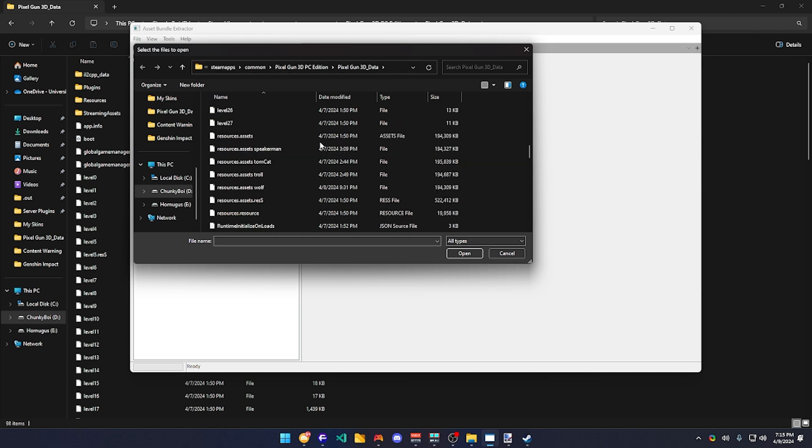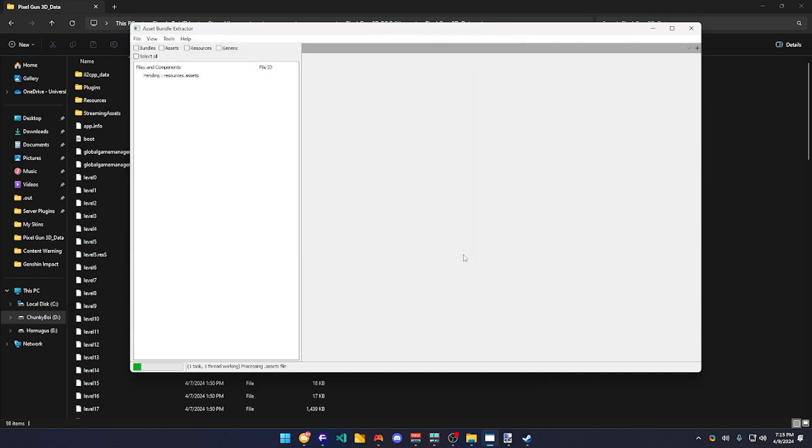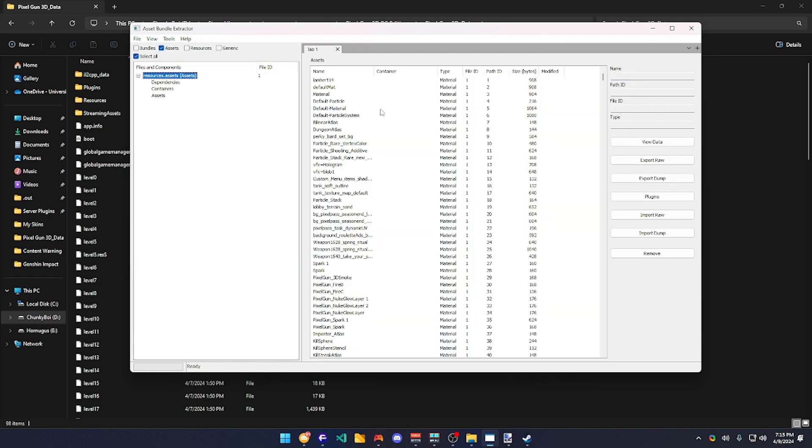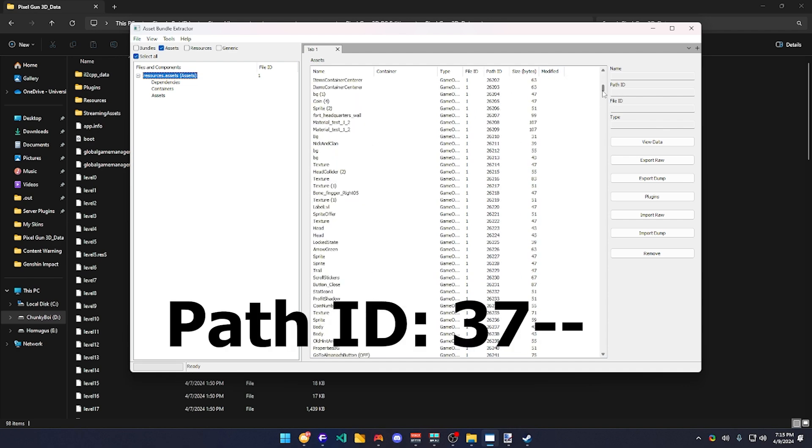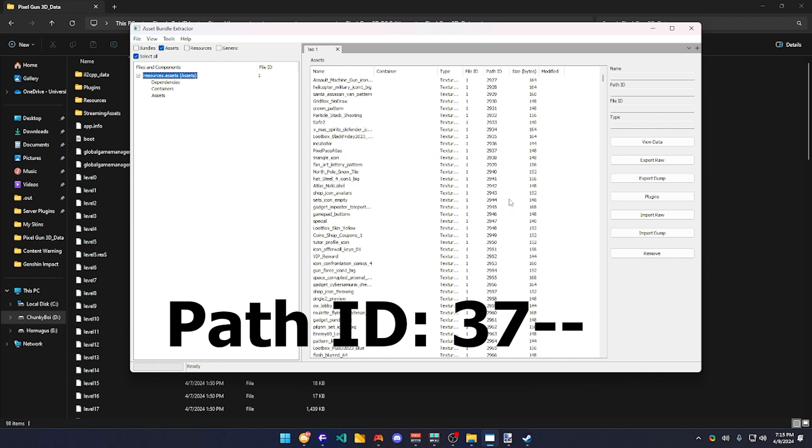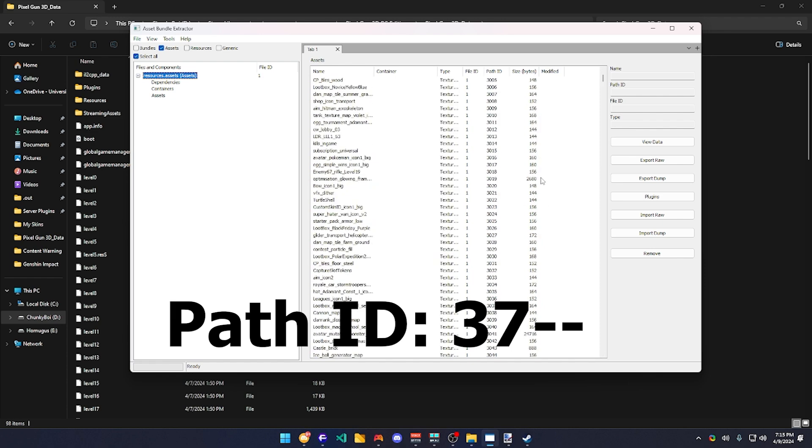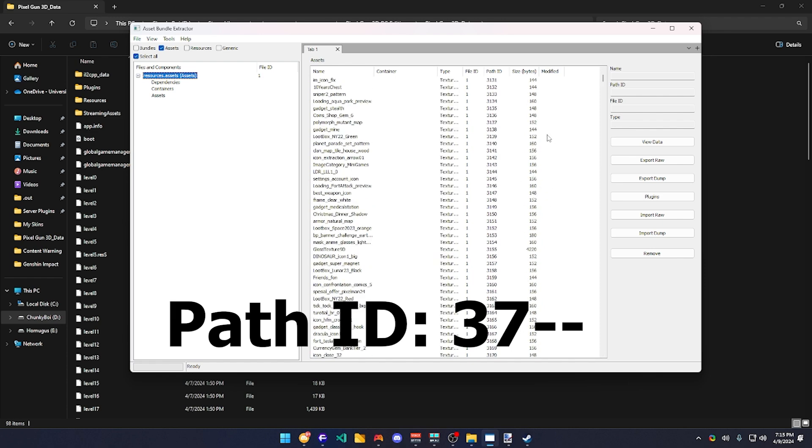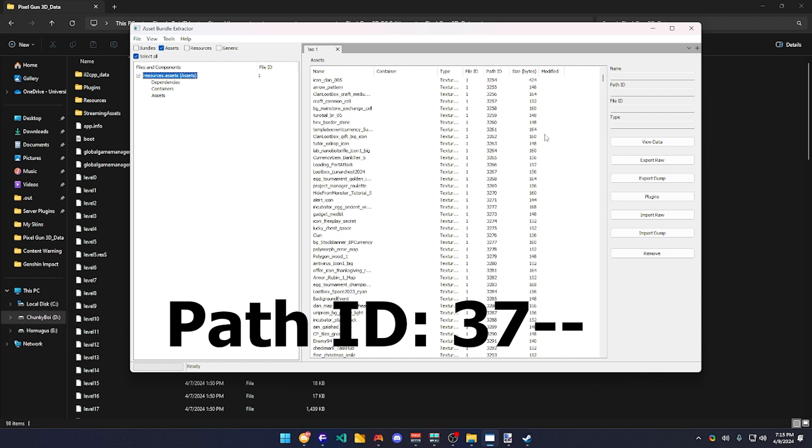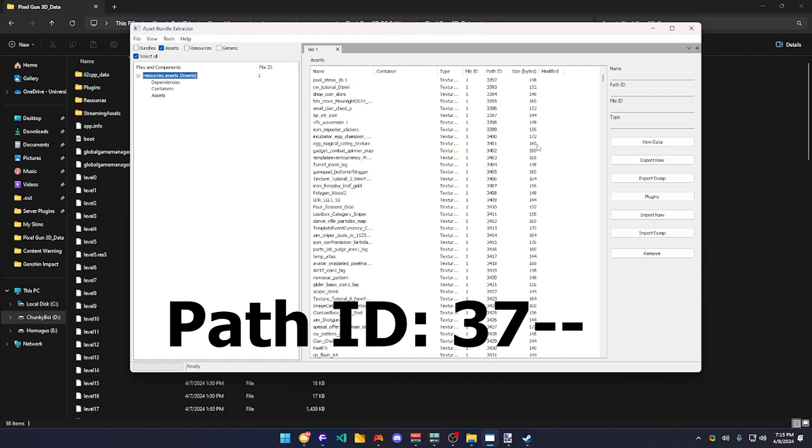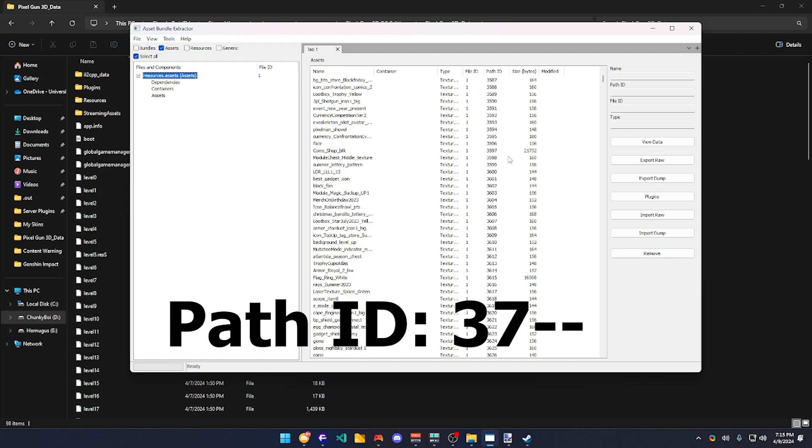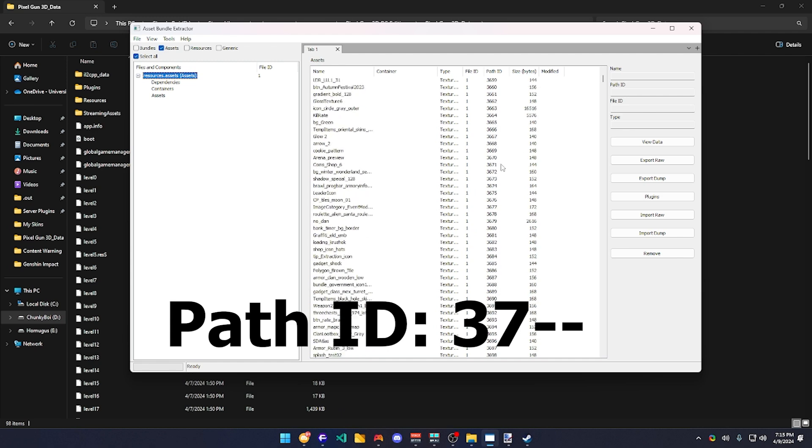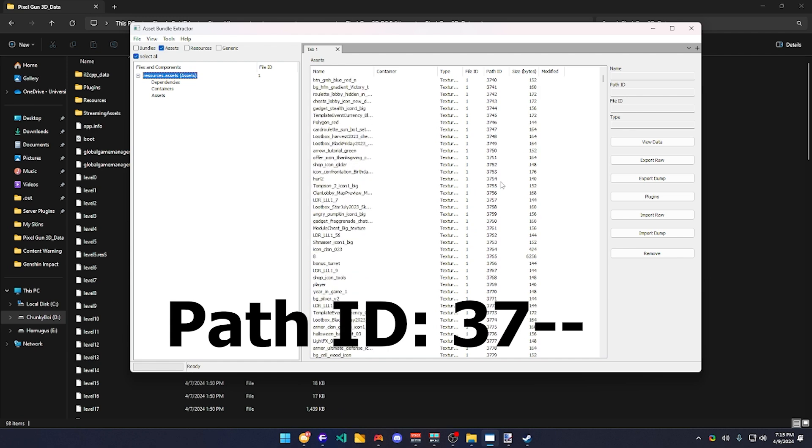Second, you would need to find resources.assets. It should be this resources.assets, open that. And then you would need to find a path ID called 3765. It should be just easy. You should just not miss it. It should be around here. So right here.